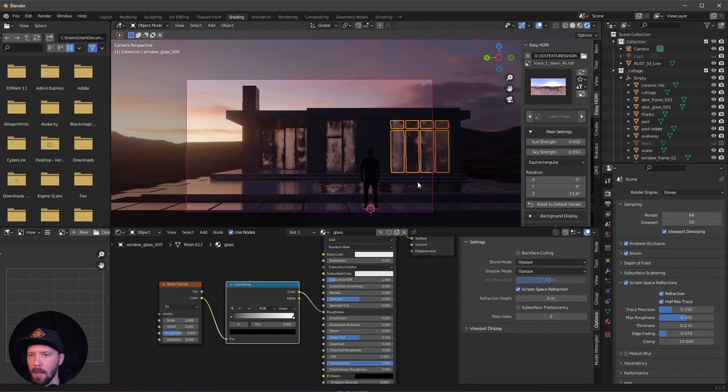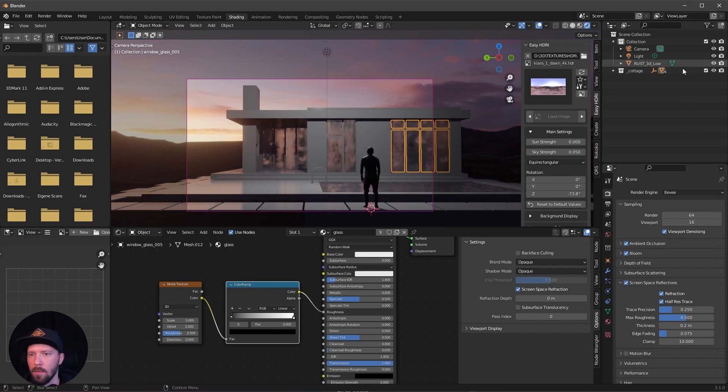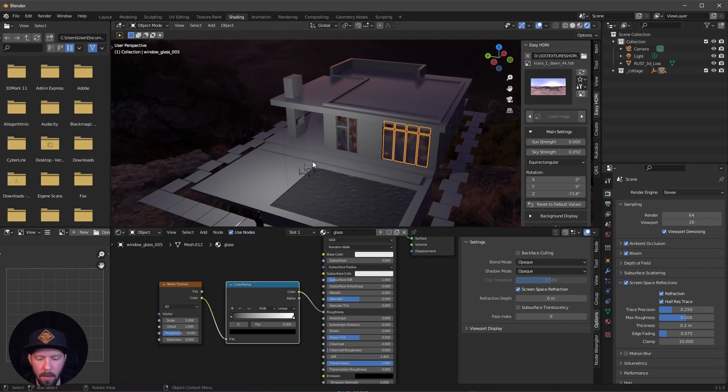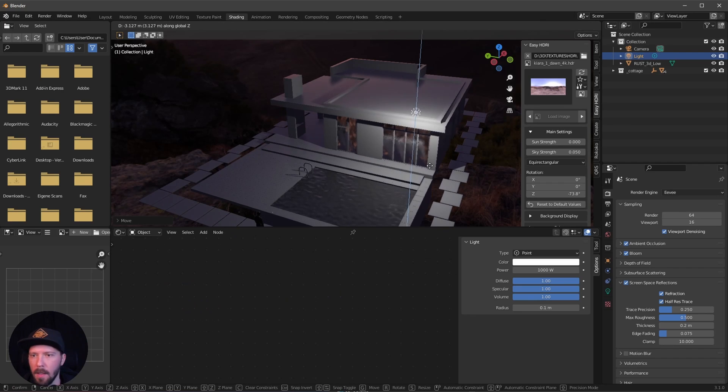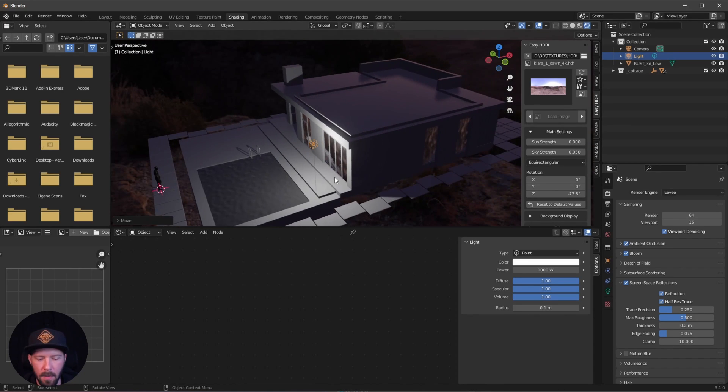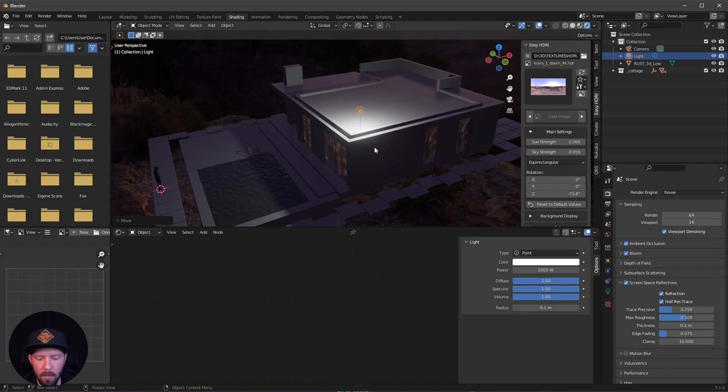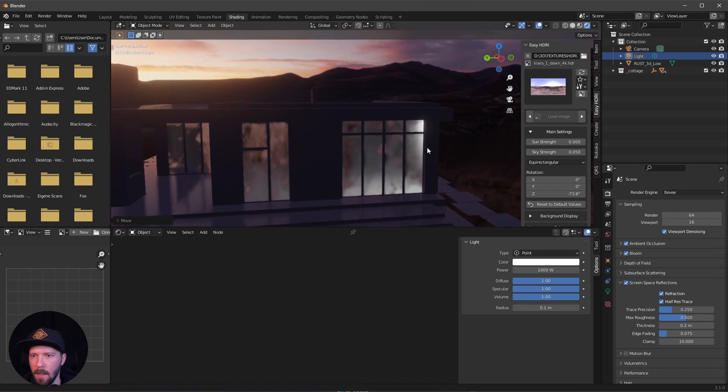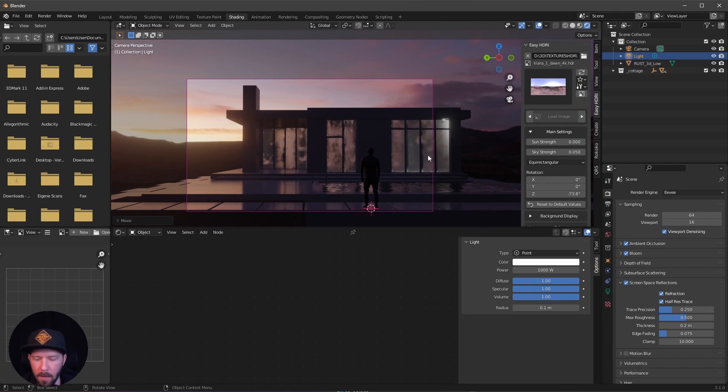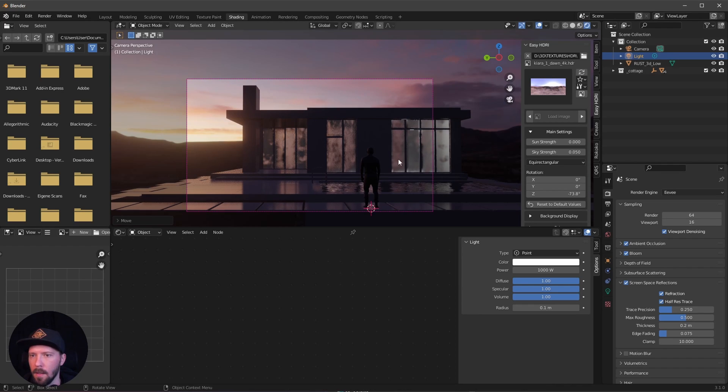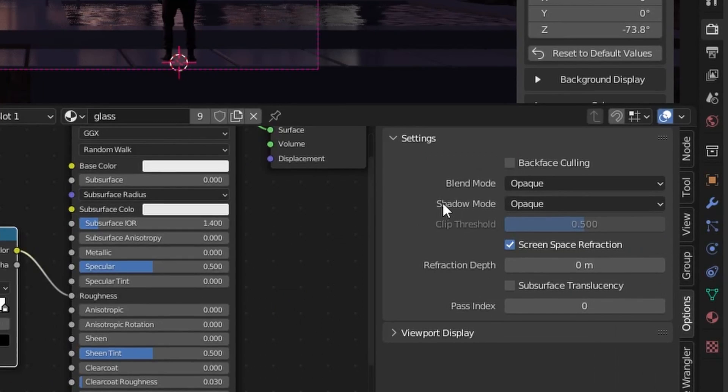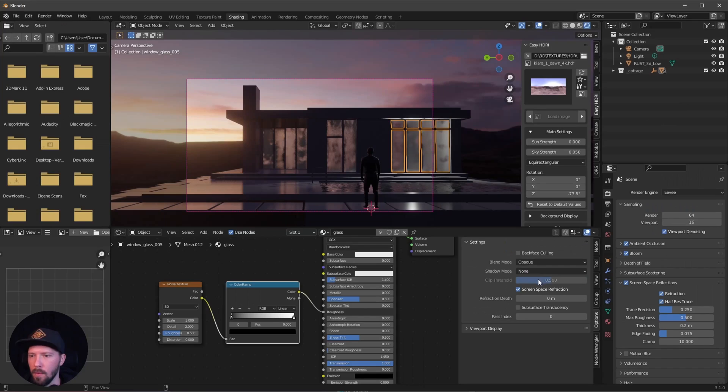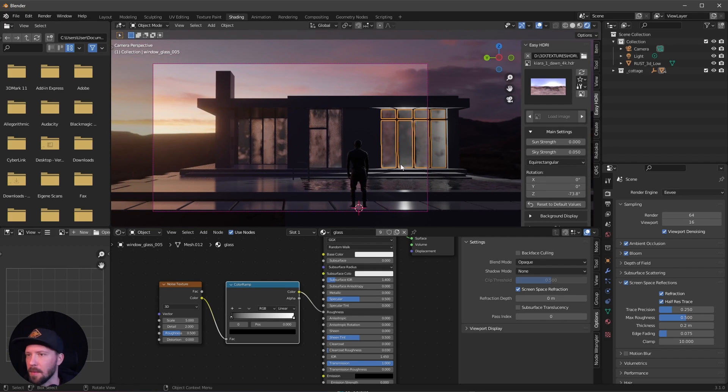One important thing is when we're adding later the light. Maybe I'll show you this really quick. We want to put the light over here later in our window, so let's put this a little bit down. We can see we're having no light going through. To make this possible, we have to go into the shadow mode and change this to none. That's a little bit fakey, but that's okay for now.